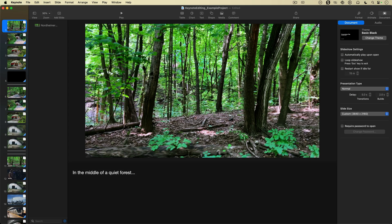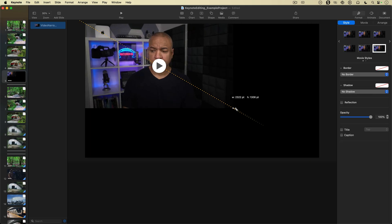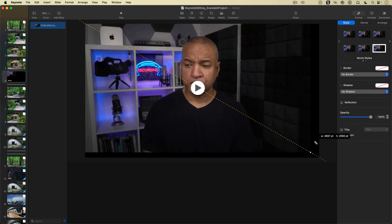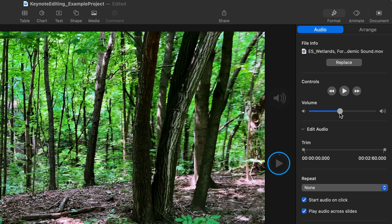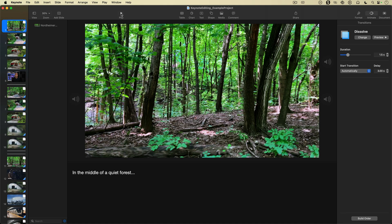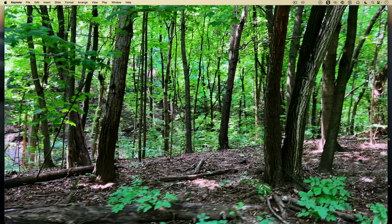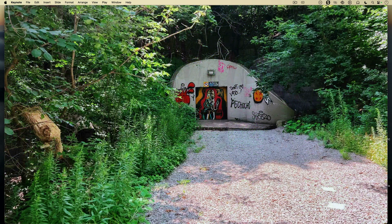Apple Keynote isn't just for presentations. You can actually create and edit full videos right inside Keynote, including images, animation, camera video, voiceover narration, music, and sound effects. You can create and edit your storyboard or slide deck into a polished video right inside Keynote if you want to. Let's jump in.